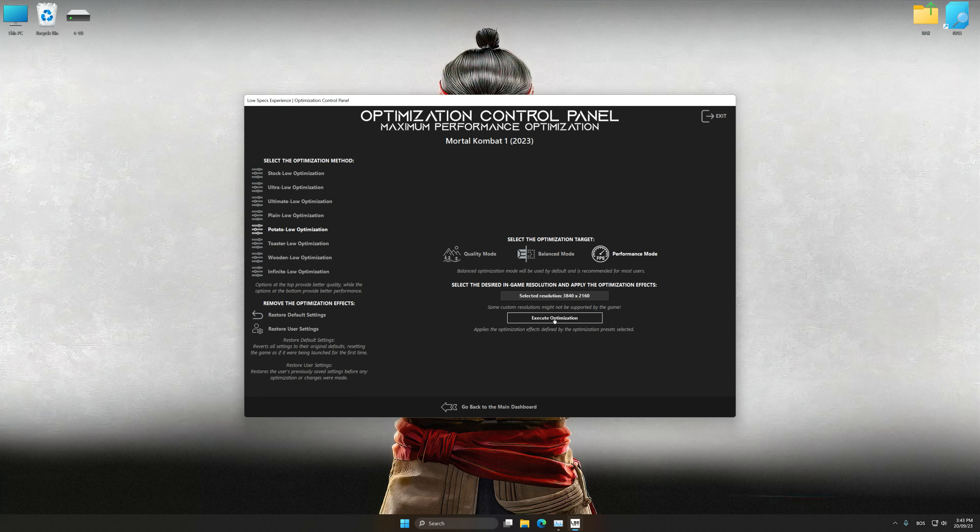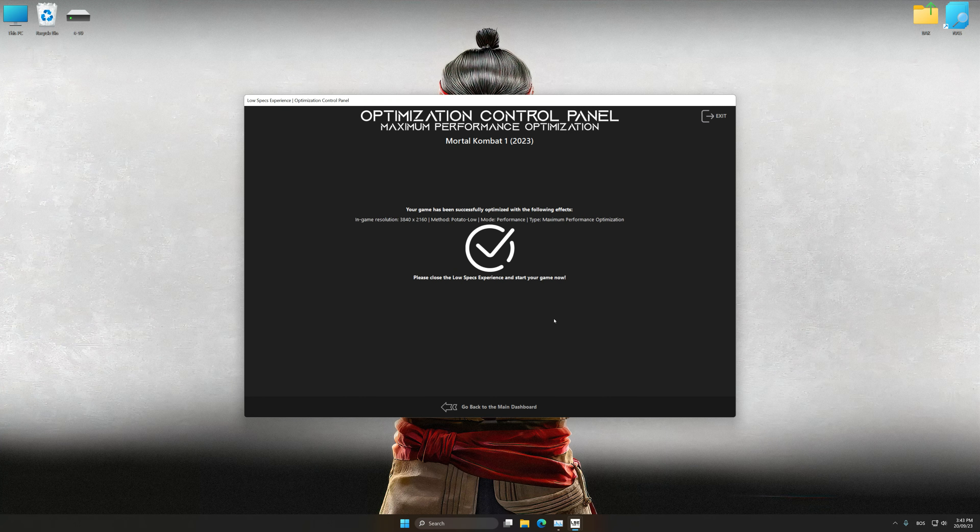And now, to apply the optimization, press the Execute Optimization button and then start your game.